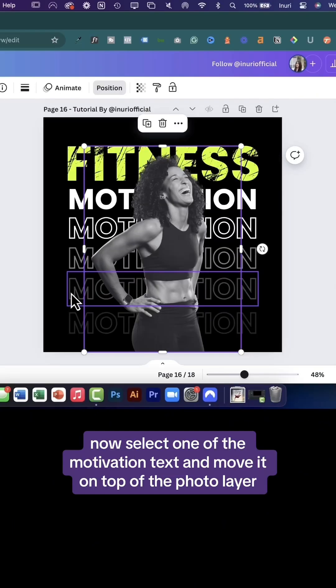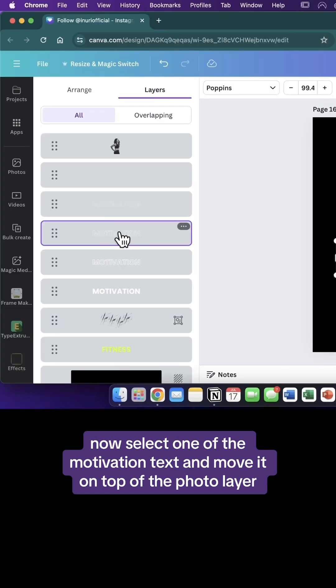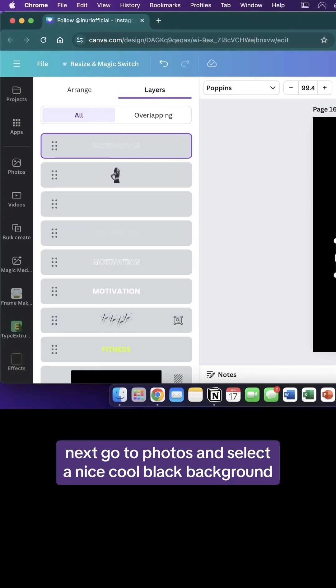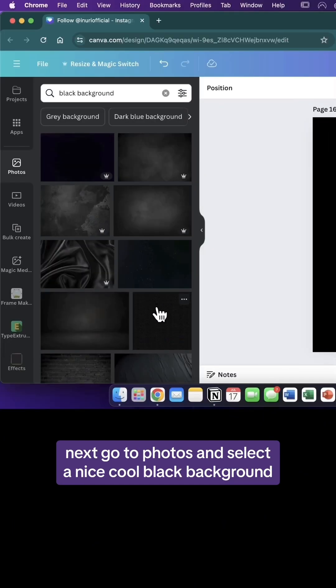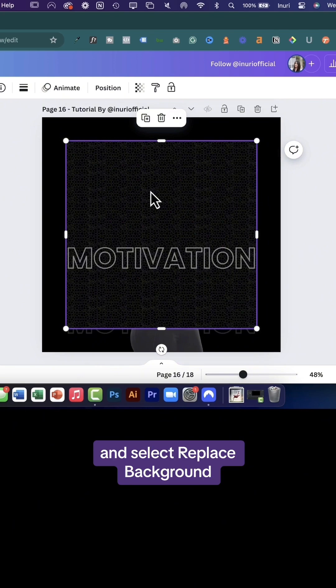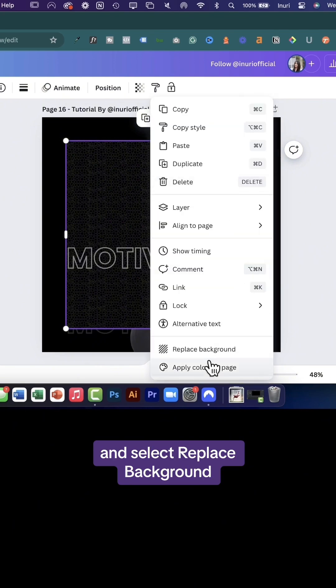Now select one of the motivation texts and move it on top of the photo layer. Next go to photos and select a nice cool black background and select replace background.